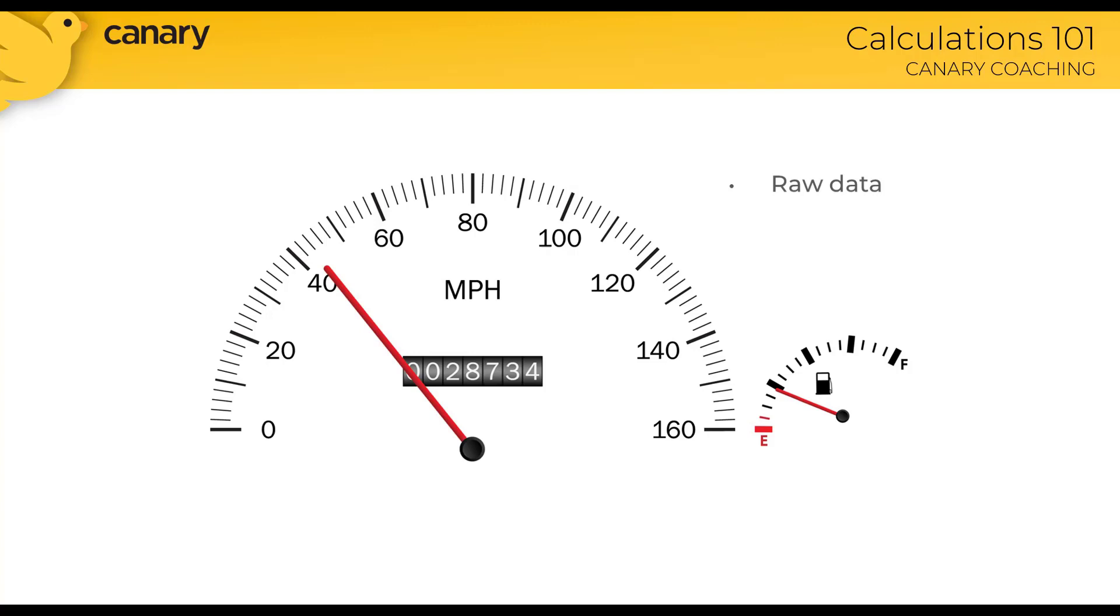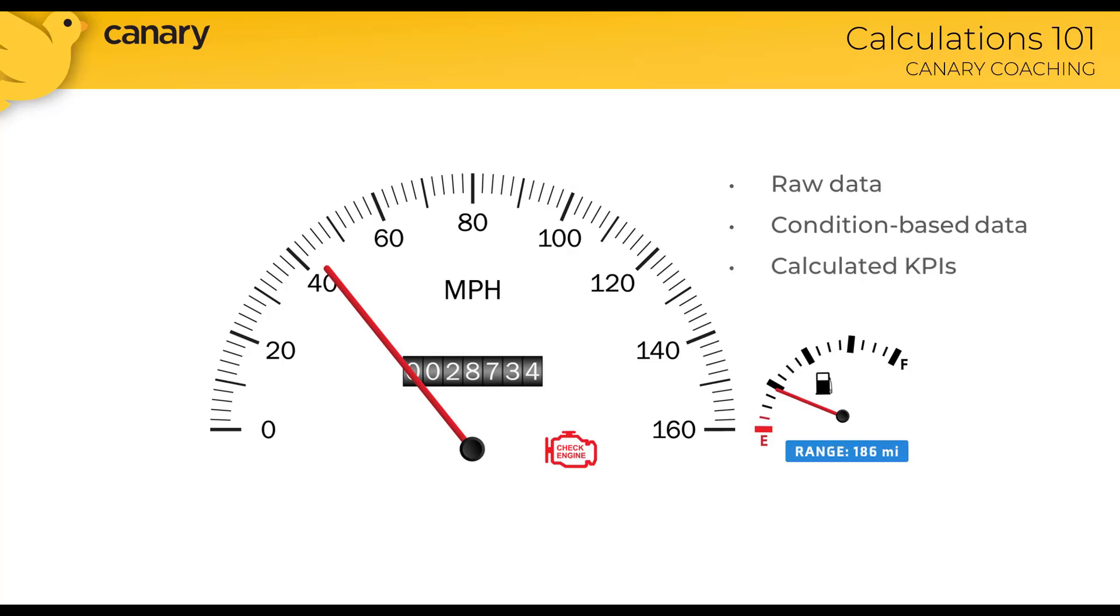It's telling you how fast you're going, how many miles are on the odometer, how much fuel is left in the tank—that's all raw data. If a check engine light comes on, that's condition-based data. Many cars today have an indicator of range that tells you how many miles you can drive given your current fuel level, so it's running some type of calculation to estimate that KPI.